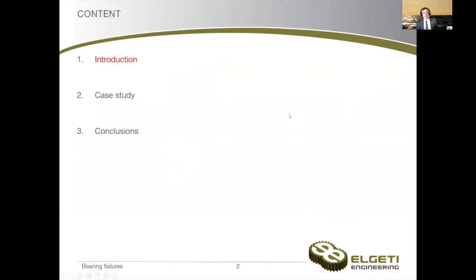Hello, ladies and gentlemen. Welcome to my today's presentation on a case study on white etching cracks in bearings related to oil changes. I would like to show a brief presentation. Let me share my screen. Now you should be able to see it.